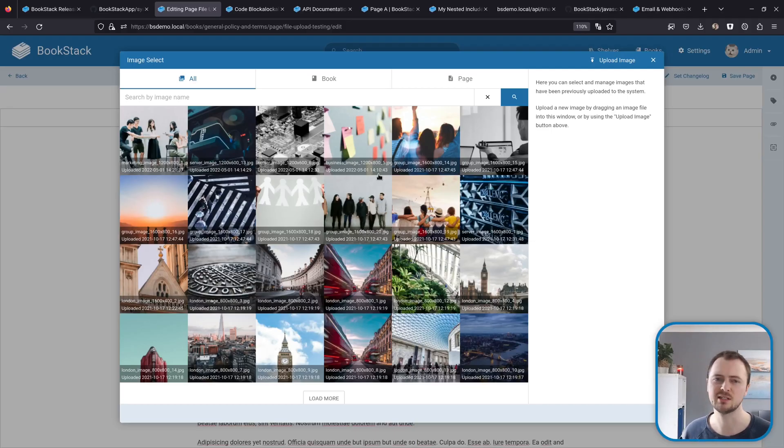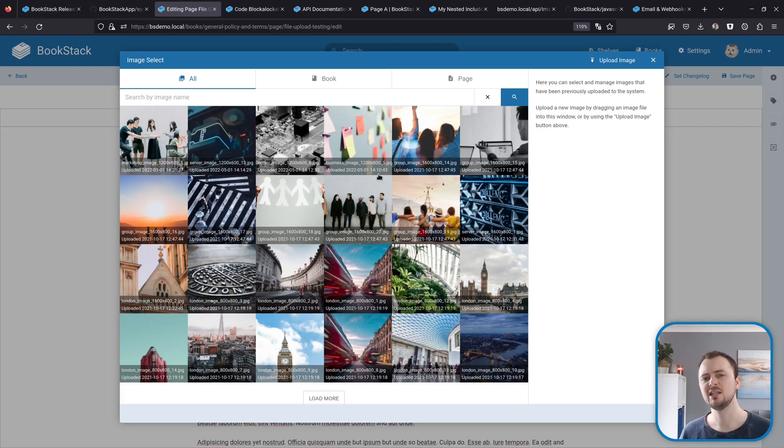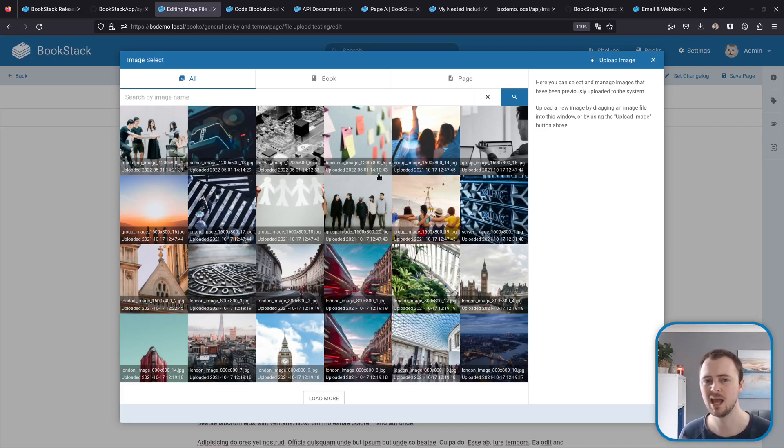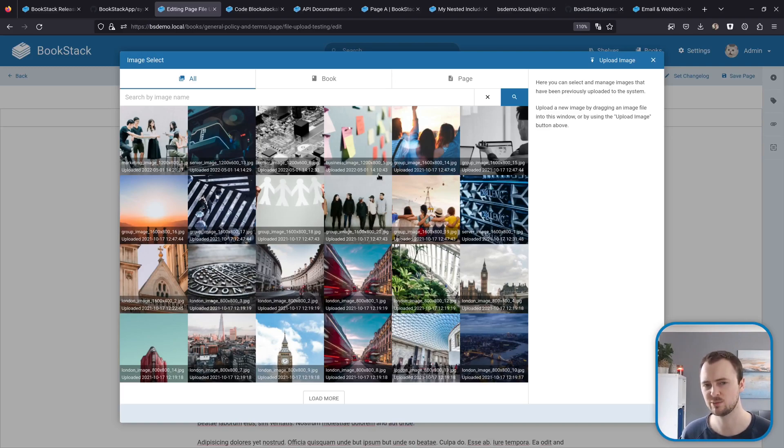Next up we've got a revised file upload experience, and this specifically relates to two key areas: the image manager which we're seeing here, and attachments which we'll come on to in a second.